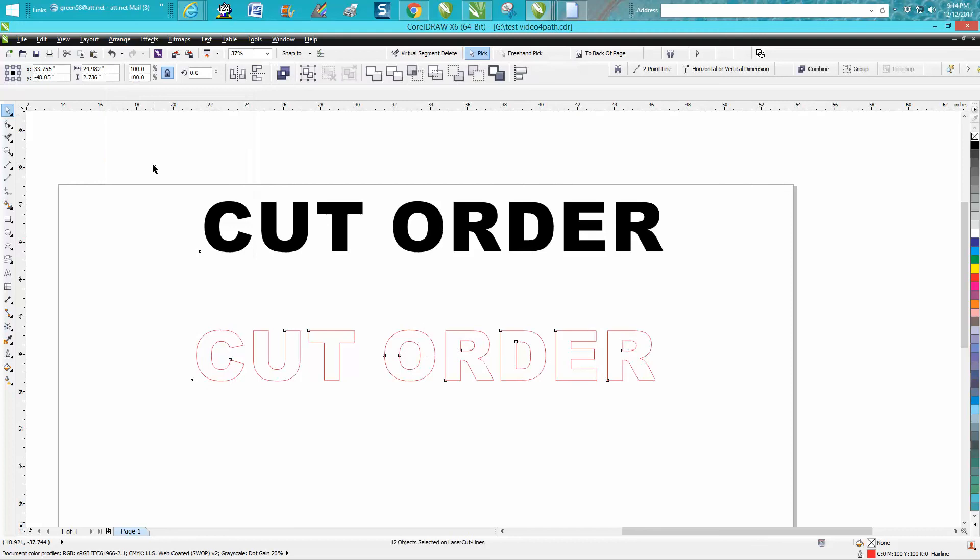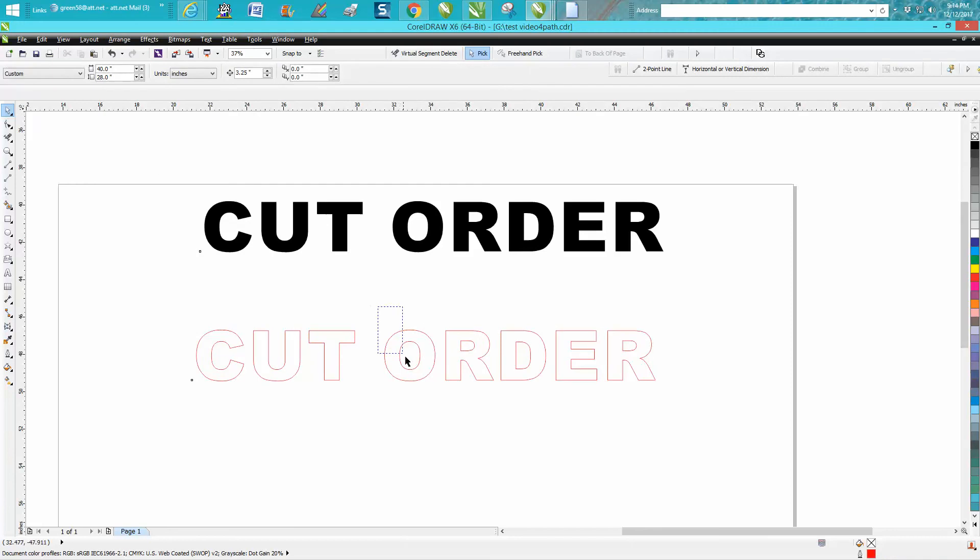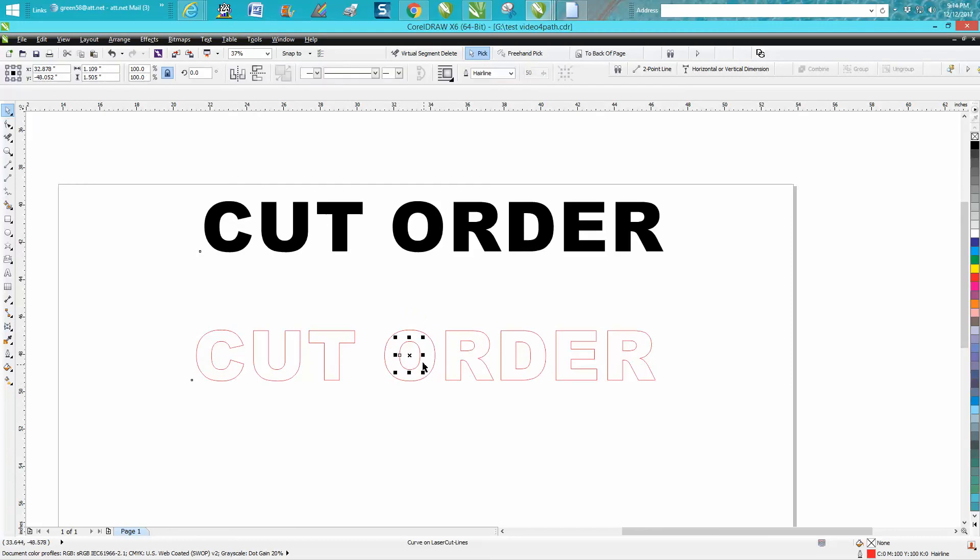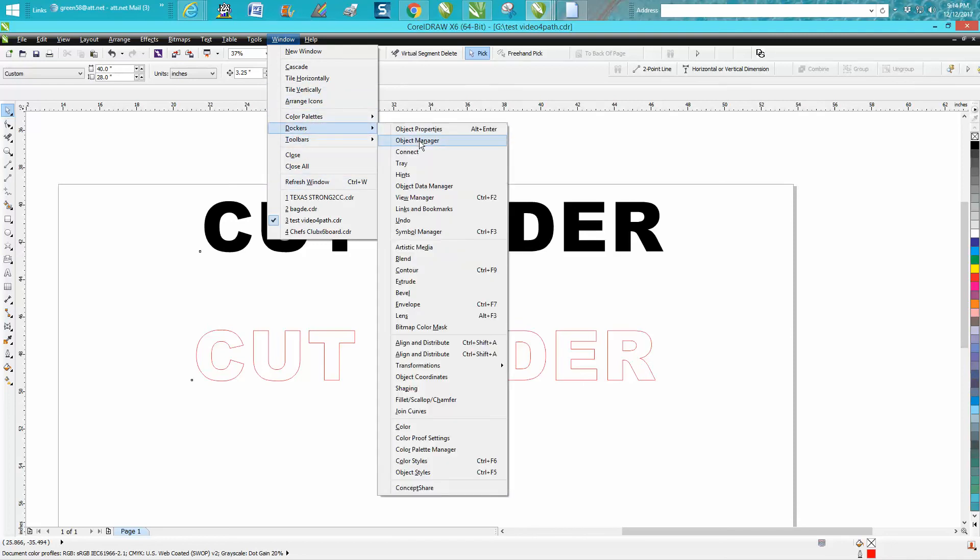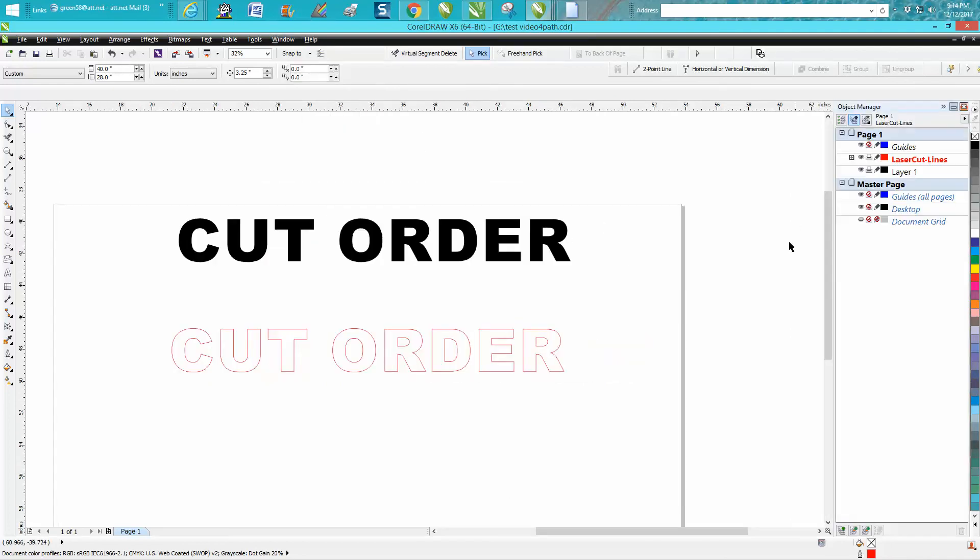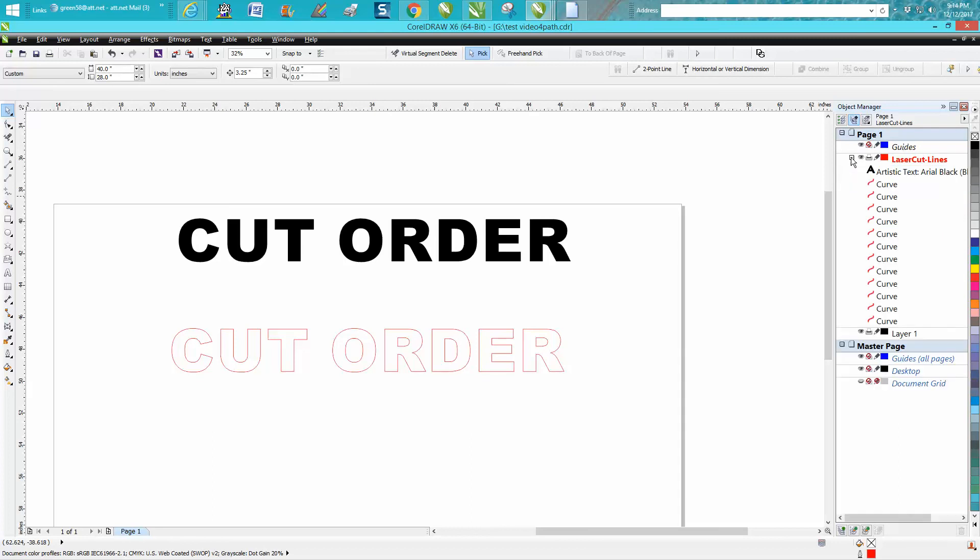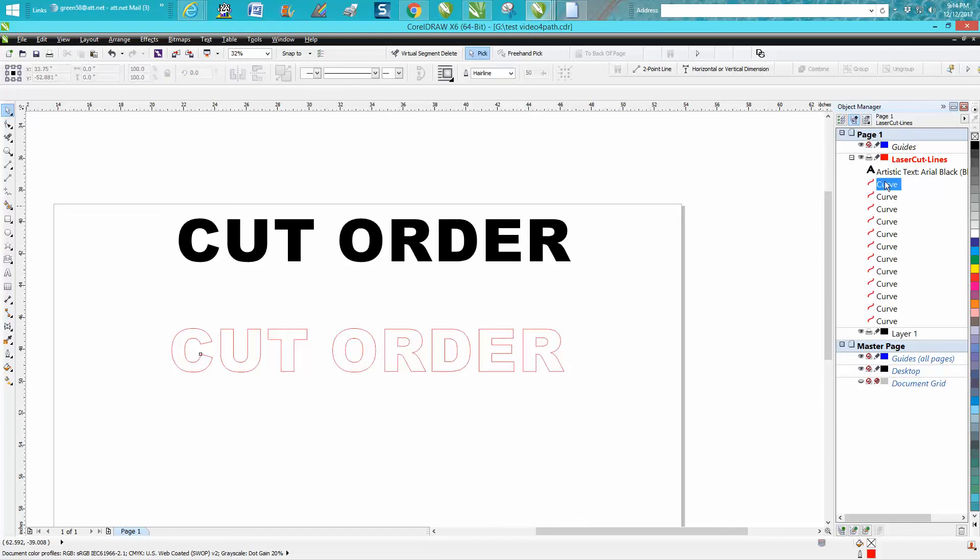Now these individual parts are separated. Then go up to Windows, Dockers, Object Manager and we'll open this. So here's all our curves, all our letters.